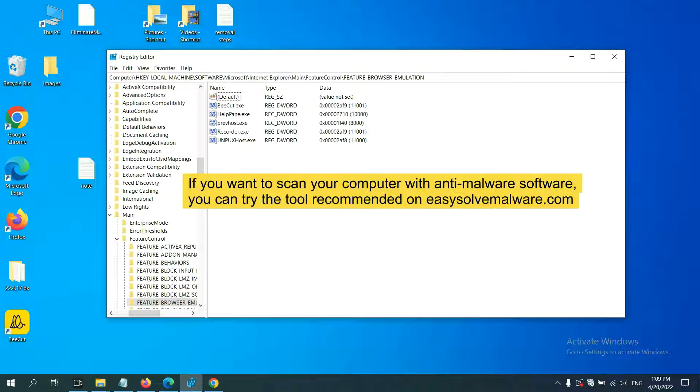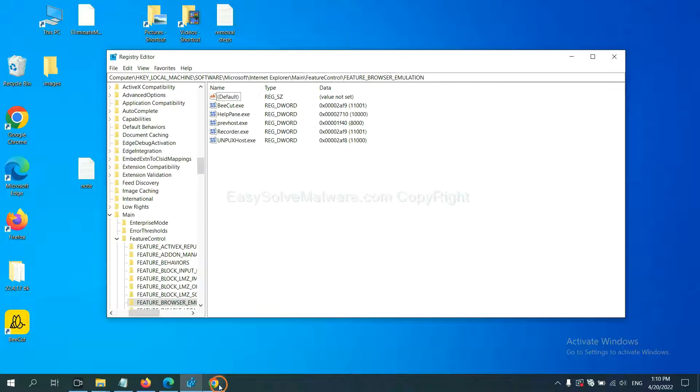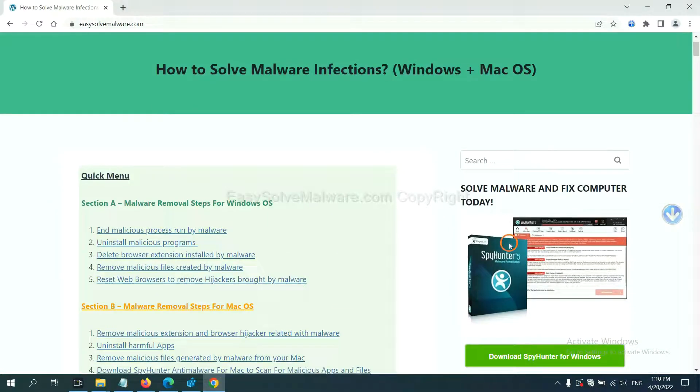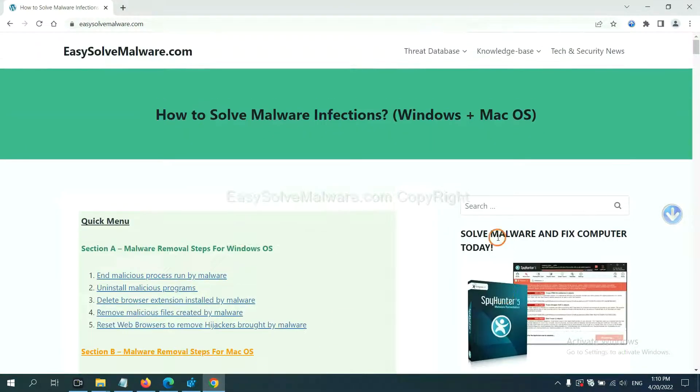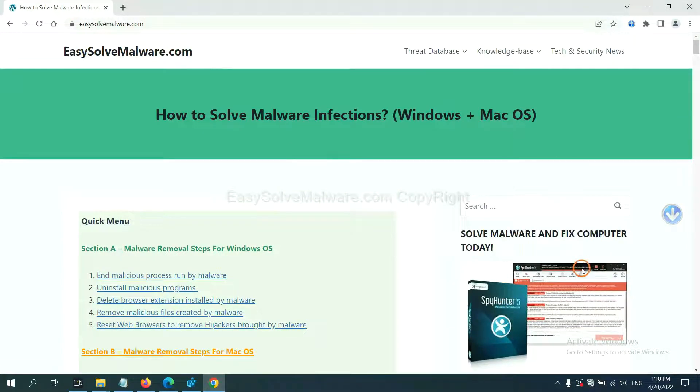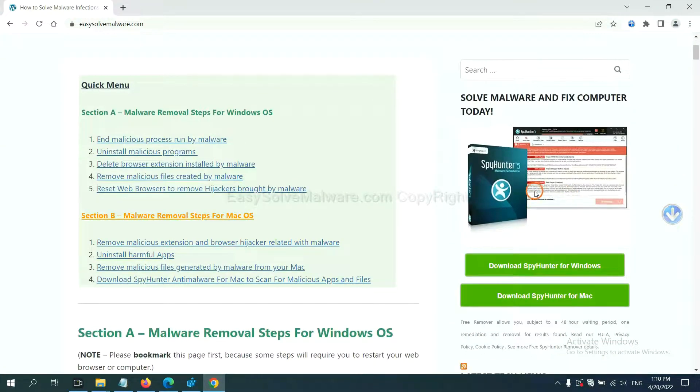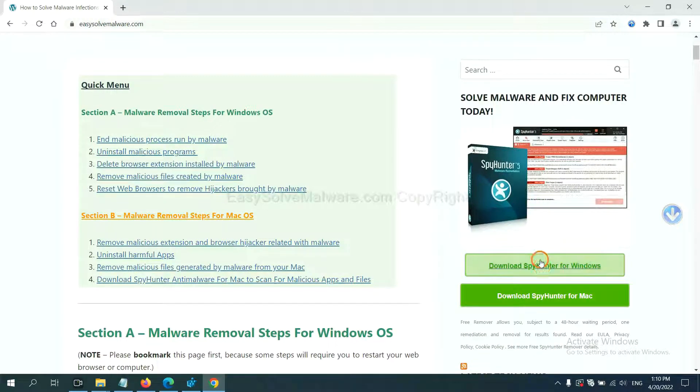If you want to scan your computer with anti-malware software, you can try the SpyHunter 5 anti-malware from our website, EasySolveMalware.com. SpyHunter 5 is one of the most professional anti-malware. Download it here.